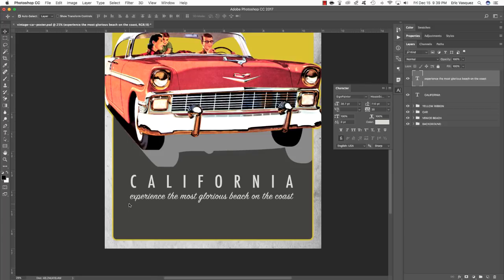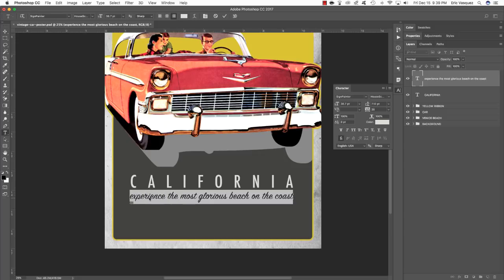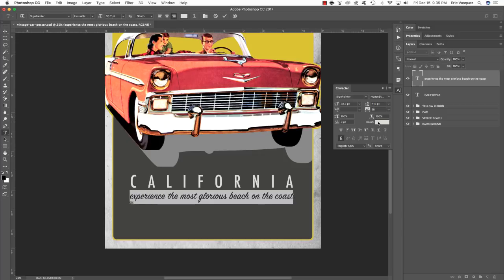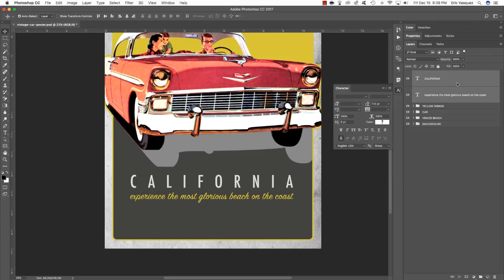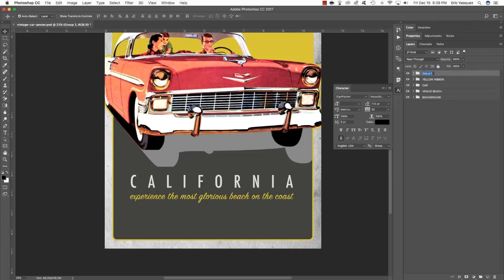Nudge it up a little bit. Press T, click inside to highlight the entire line, click on the color fill in the Character panel, move your cursor outside, and sample the yellow color. We now have our California text with a nice tagline below. Press Command plus the left bracket to move this layer down one place. Hold Shift and click on the California text, press Command G, and rename this folder California.